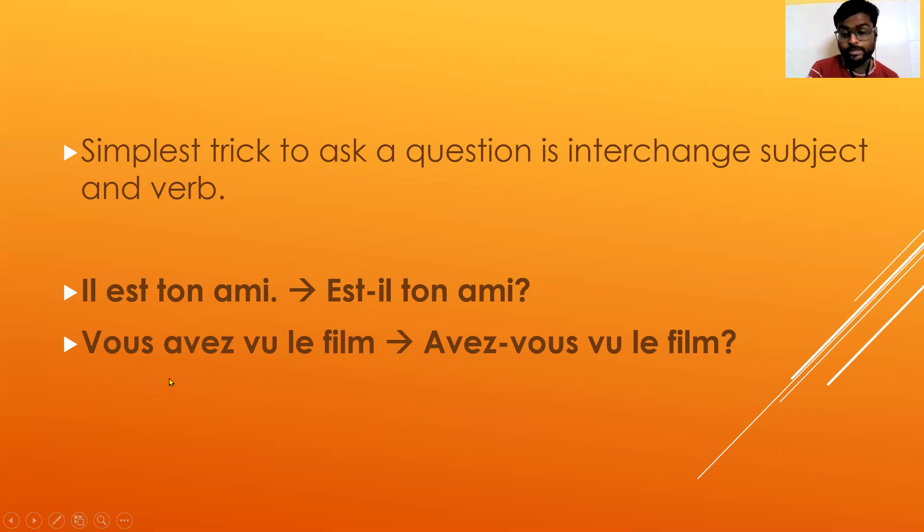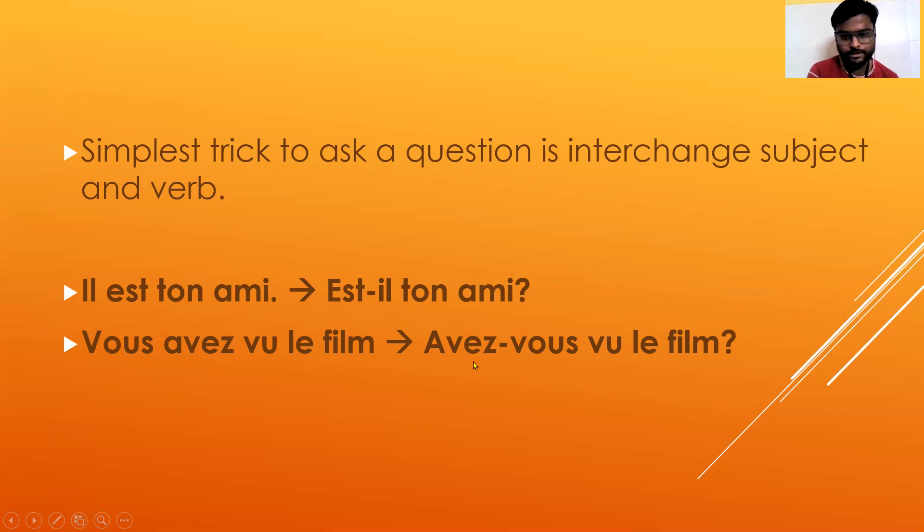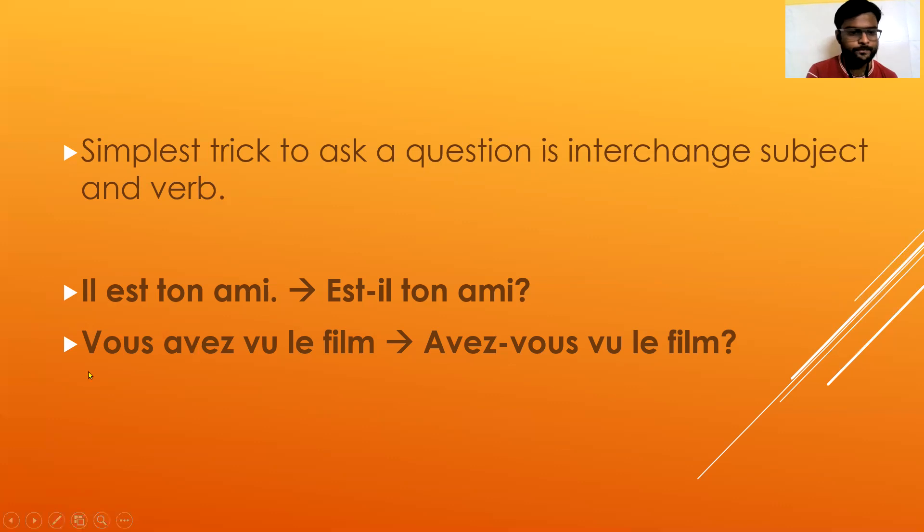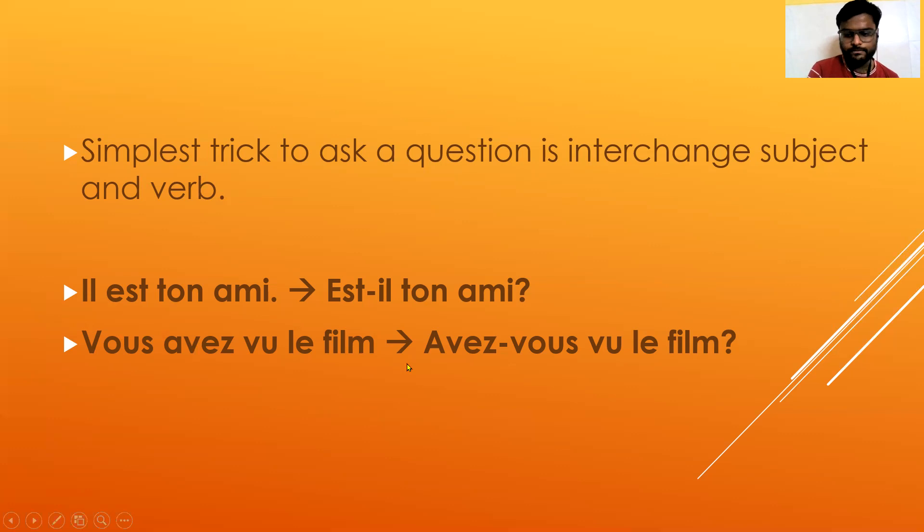This sentence is in passé composé, is in past tense. Vous avez vu le film. If you want to learn French passé composé, just search - I have uploaded a video on my YouTube channel.